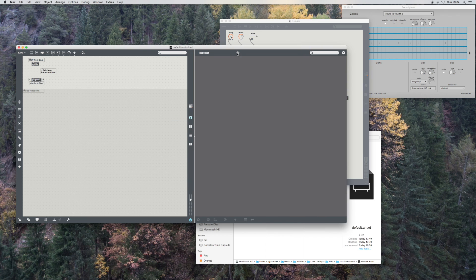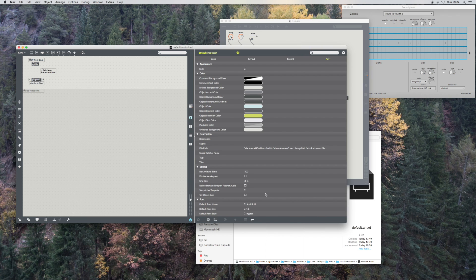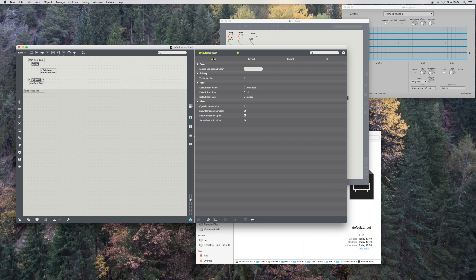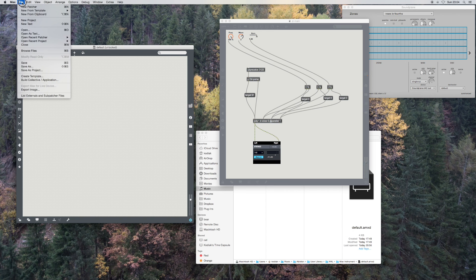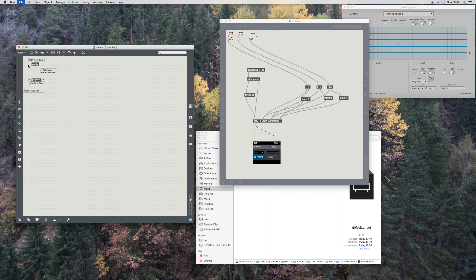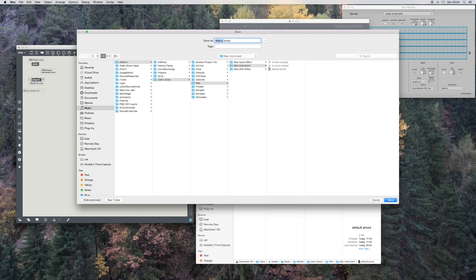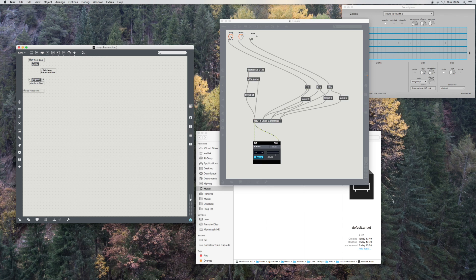The thing I'm going to do before I forget — because I always forget — is to make sure of two things: first, that this is opening in presentation mode, because I usually forget to do that. The next thing I'm going to do before I forget is to actually save this out as D-synth, which is going to be our new Max for Live object. I do that before I do anything else so I simply don't forget.